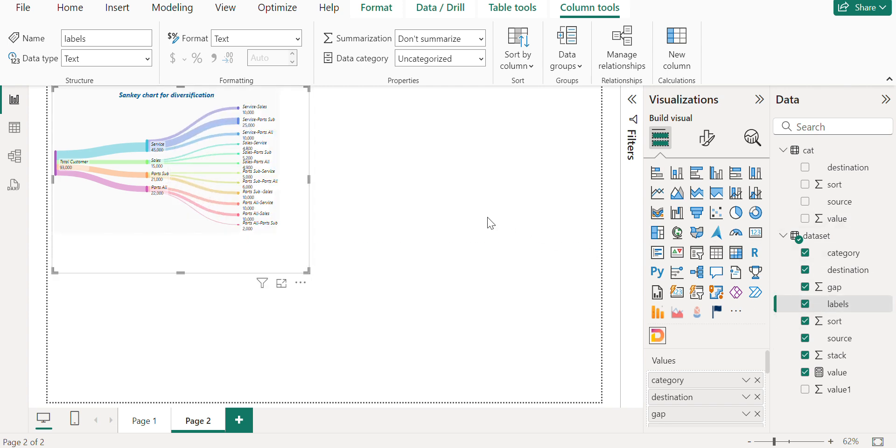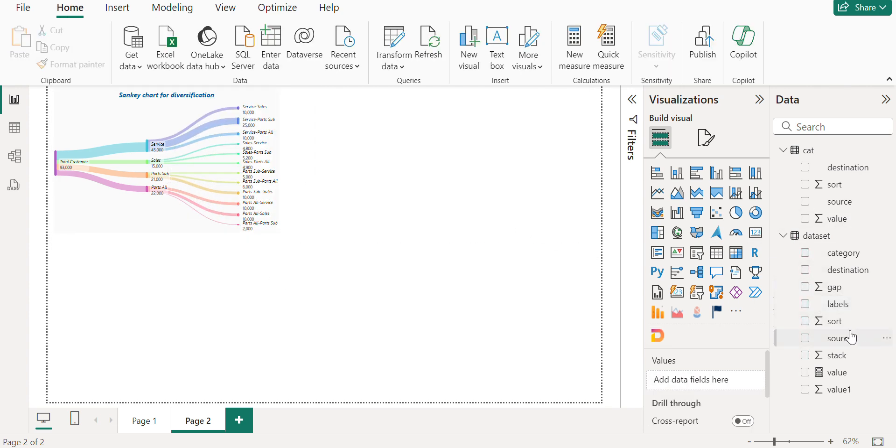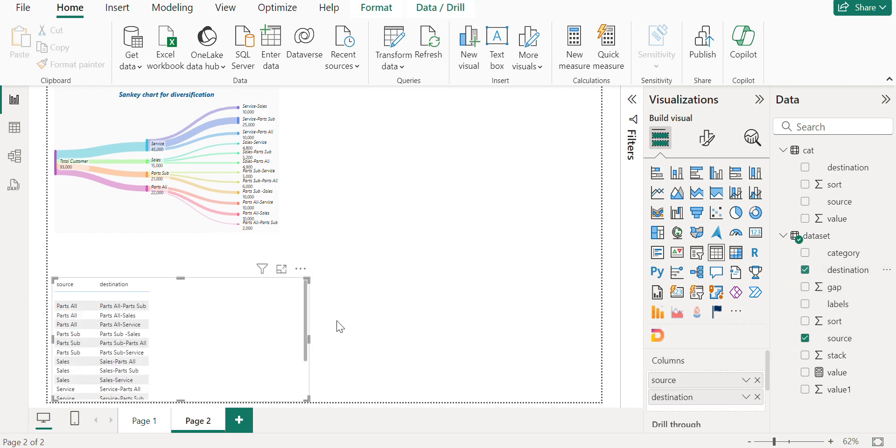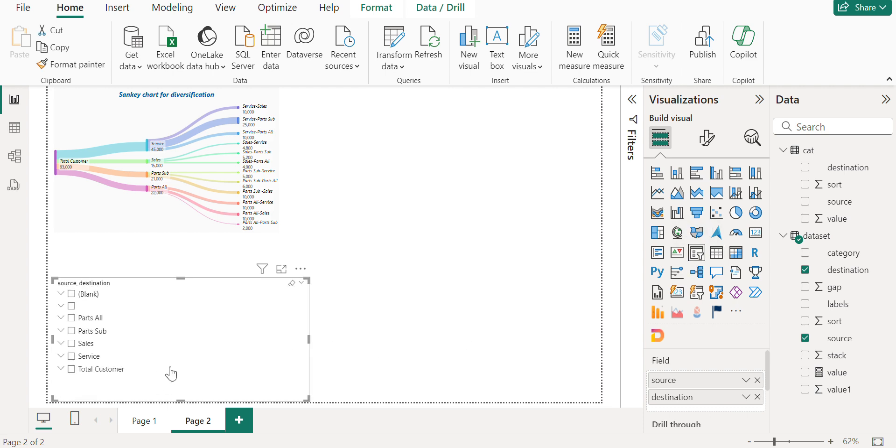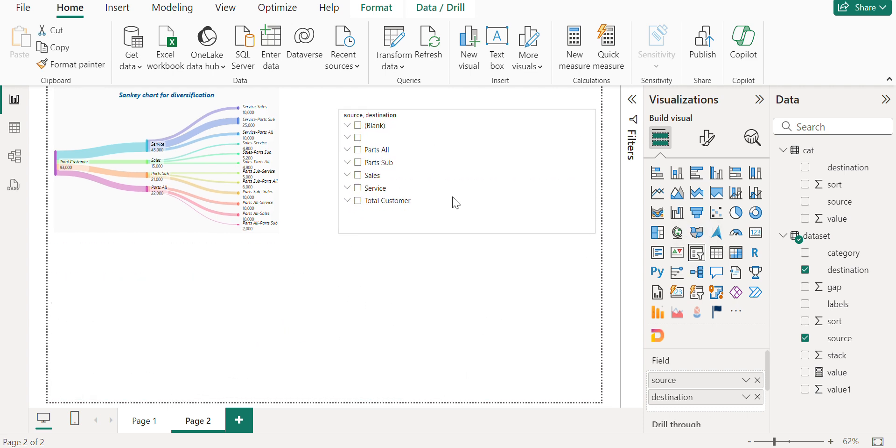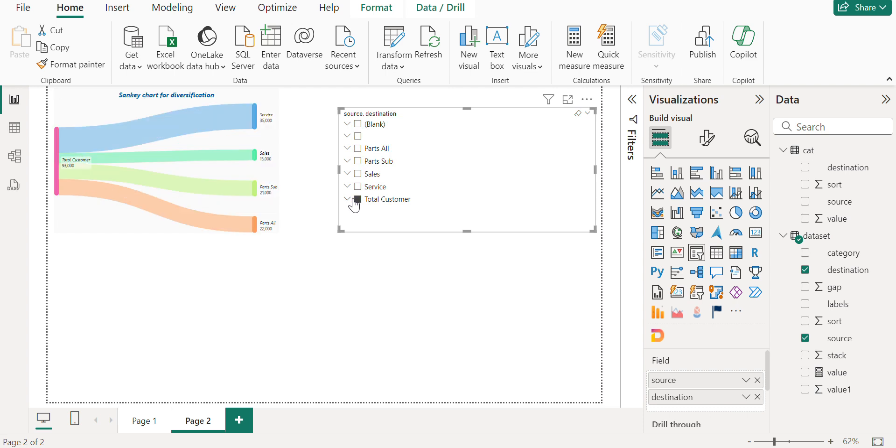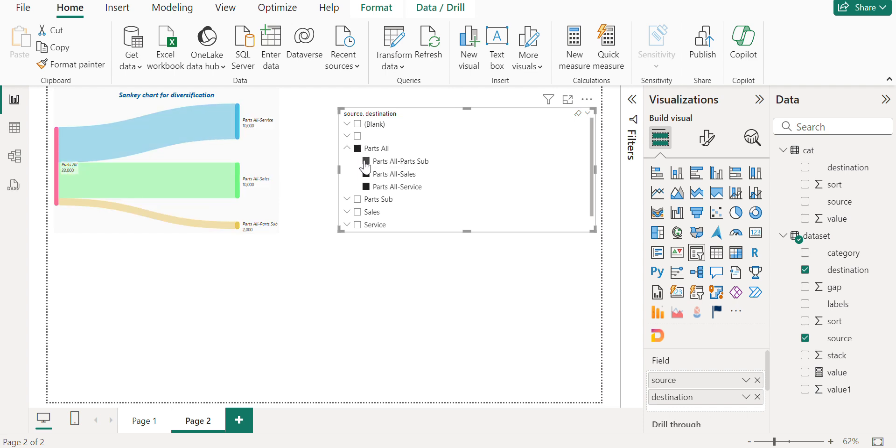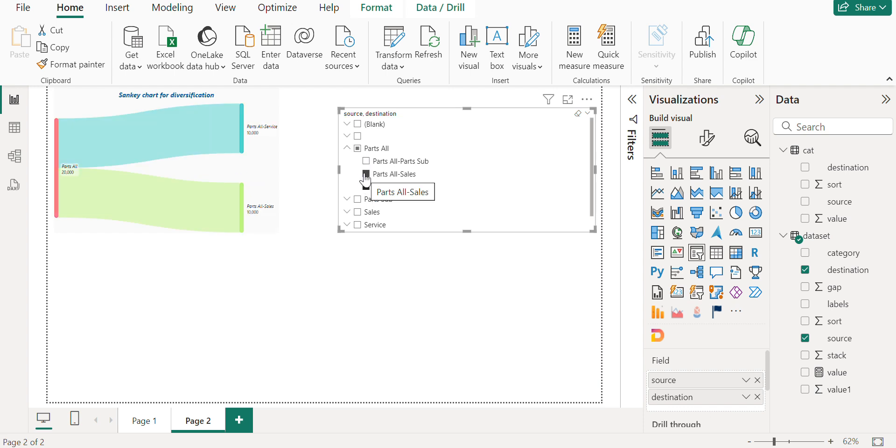Within the source, let me do that. If you see destination and let us add it to the slicer. And if you see just check the total customers, you can see only the total customers and the segmentation is there. And if you want to see for a part.